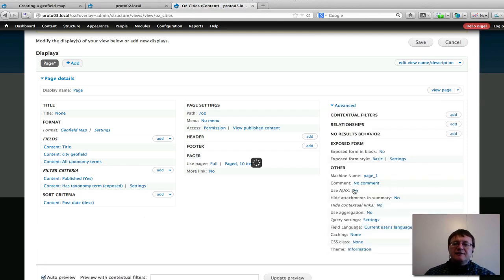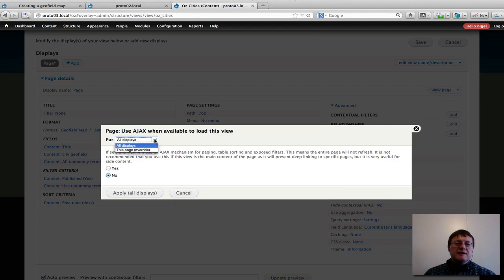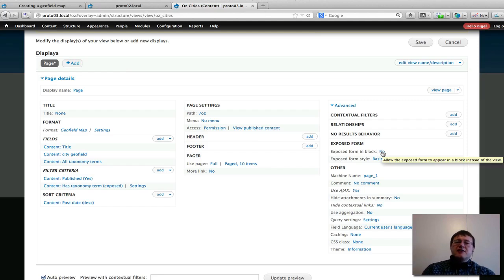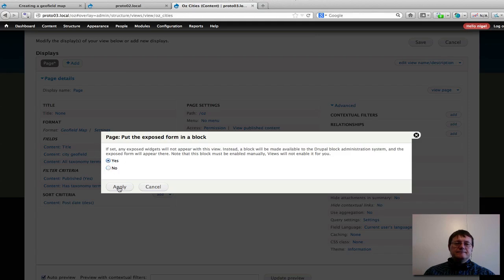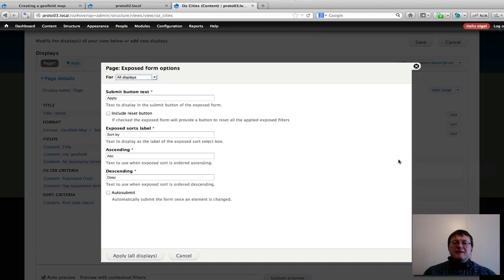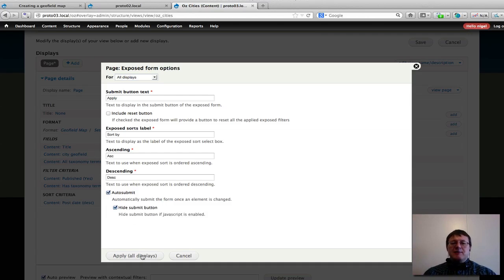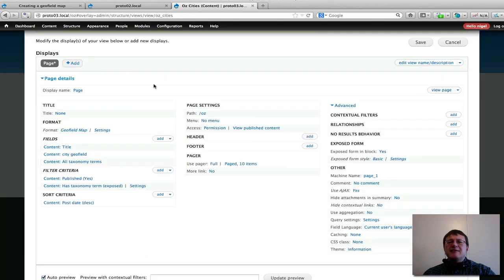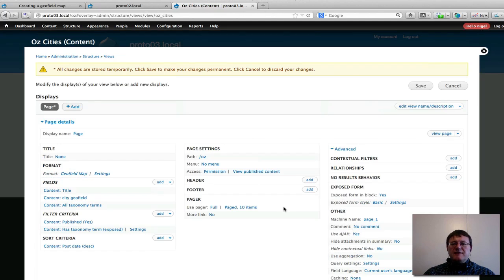Now a bit more tweaking: I'll enable AJAX so we don't have to use the Enter button — I'll override this display. Going up to the Exposed Form settings, I want to provide a block so it will go into the sidebar. I'll select "Auto Submit" so when a selection is made the change happens automatically without pressing a submit button. I'll override this display so these settings only apply to this page and not affect other pages or blocks. That should be enough, so I'll save the view.